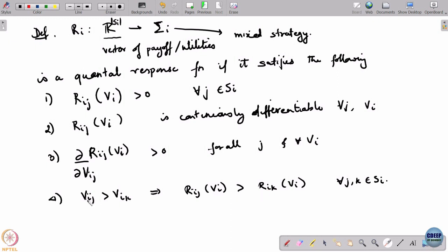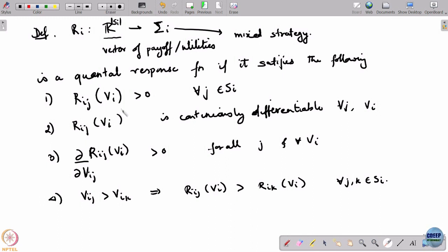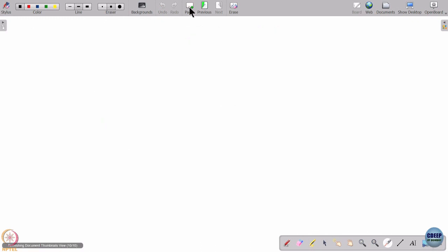Which means if pure strategy j is more profitable than k, it must get a higher probability. A quantal response is not anything arbitrary - it is not some model where a player can do whatever he wants. There is some logic to it: if you increase the utility the probability actually increases, and the one with higher utility gets a higher probability. From these response functions we will be able to show that there is always a quantal response equilibrium.